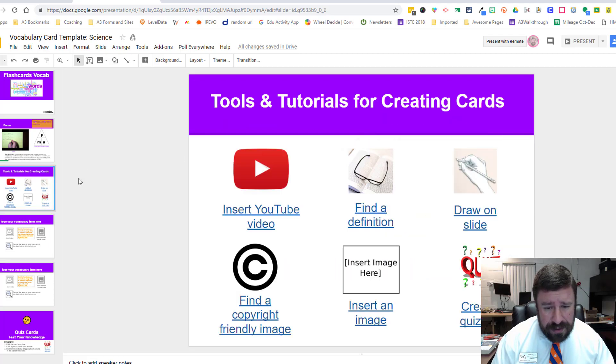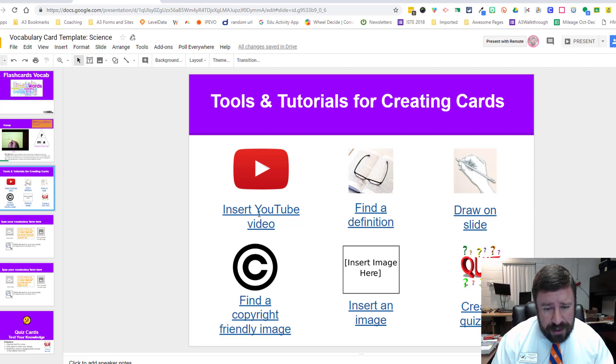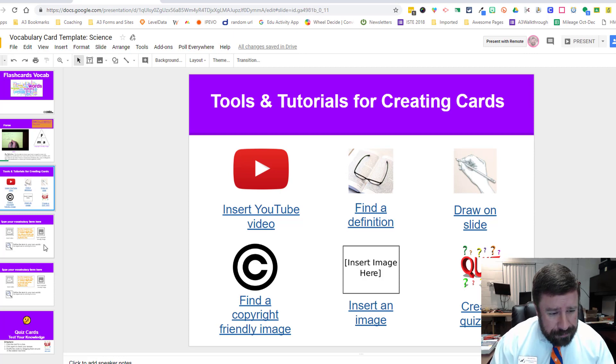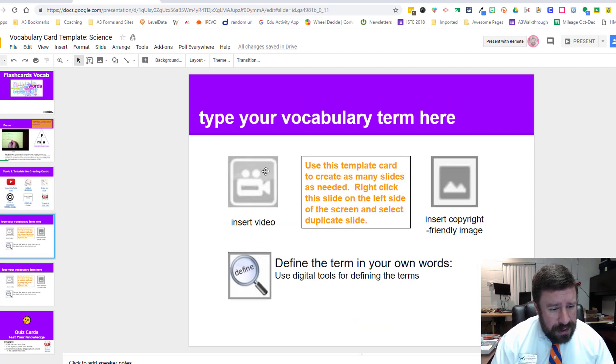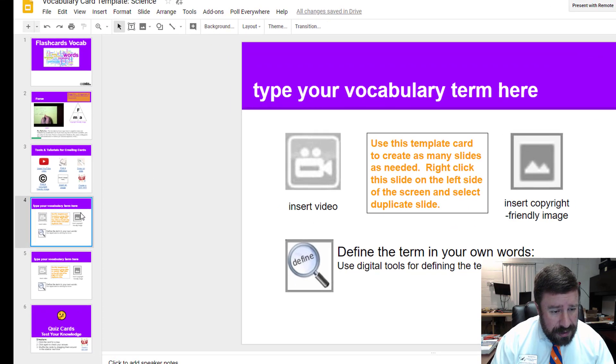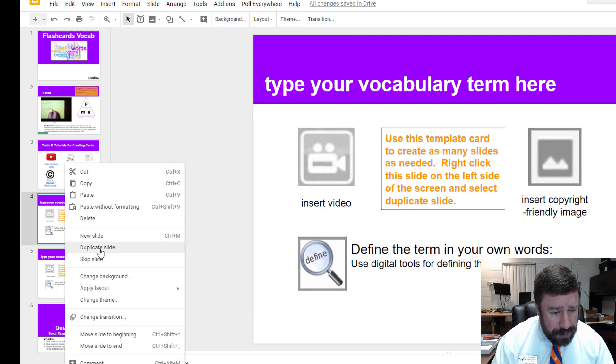I've laid it out for you in a template layout where you can make a copy of this slide and walk through it with your students. I've also created this third slide in this deck with some links to how to do certain things if you don't want to watch this video over and over again.